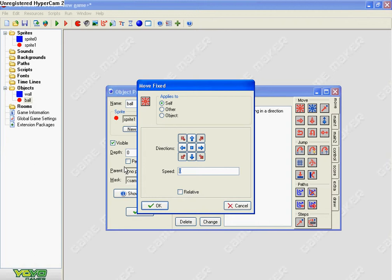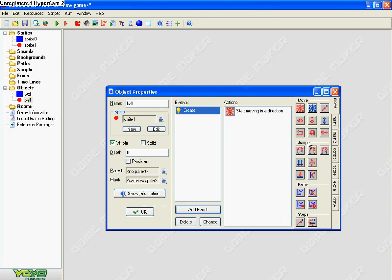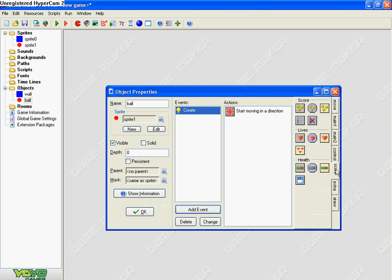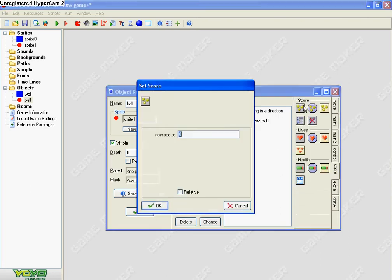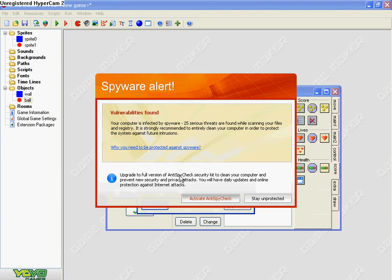I'm going to set the speed to 10. Then go to score on the tabs and set score to zero.